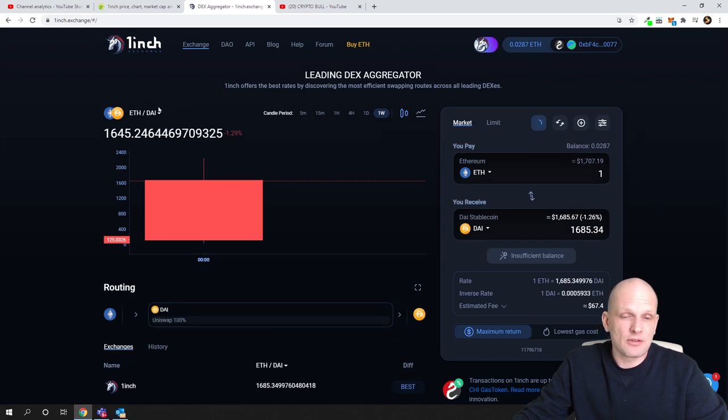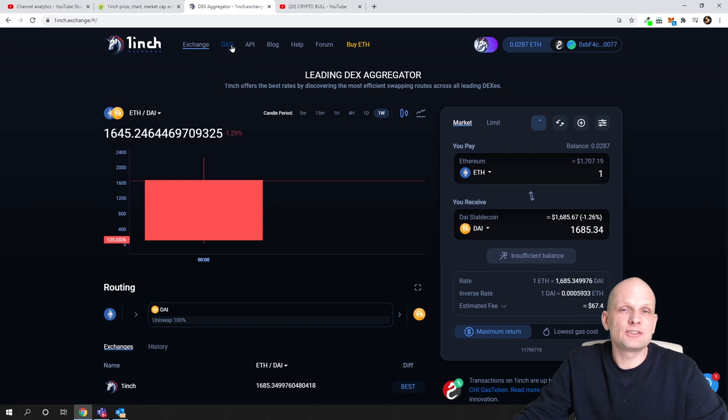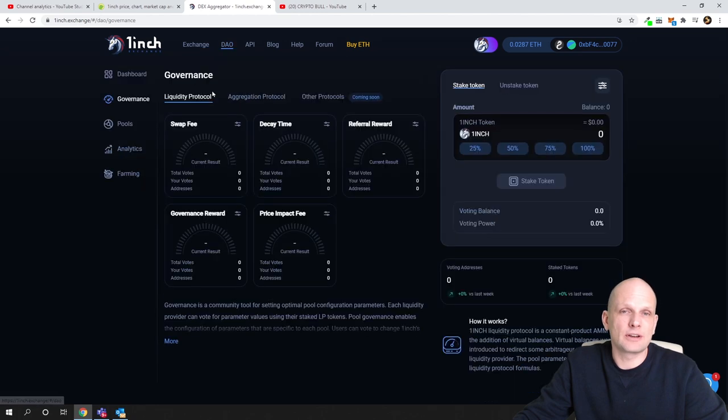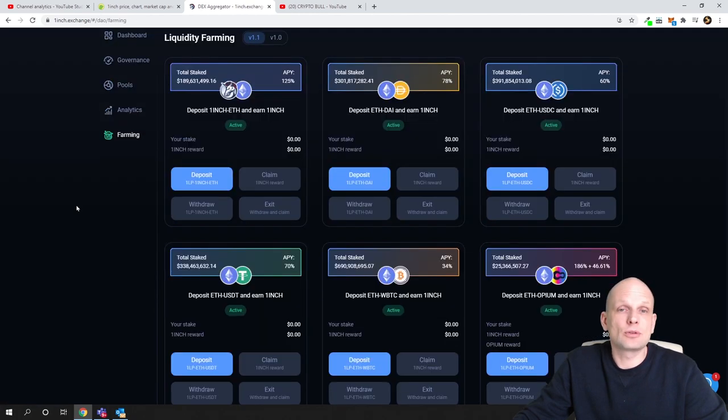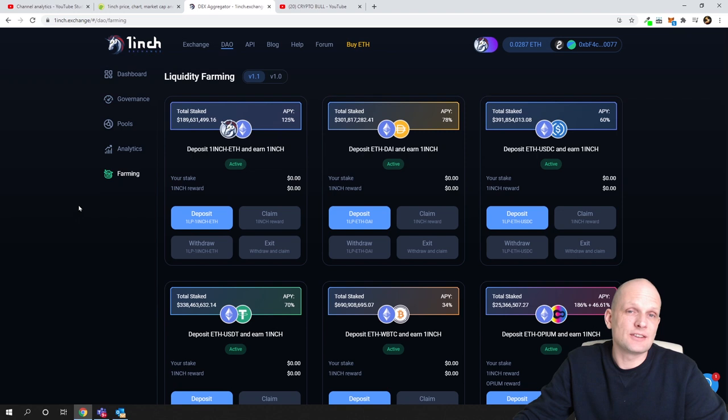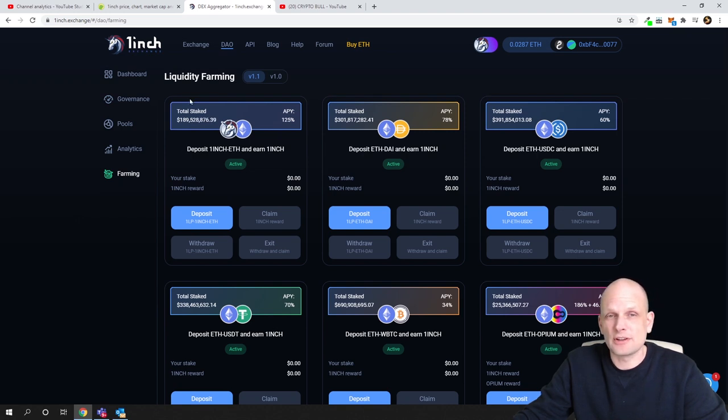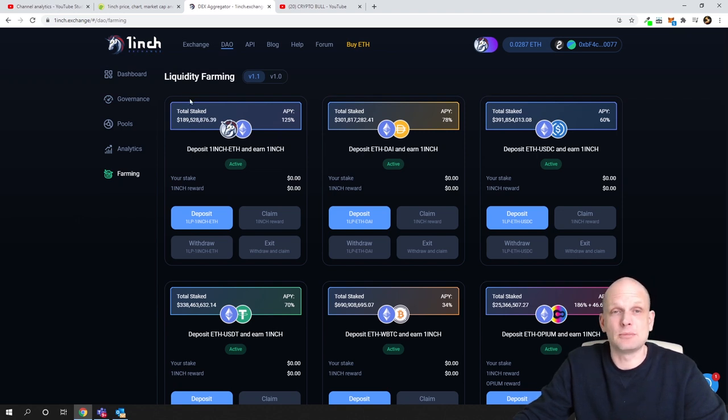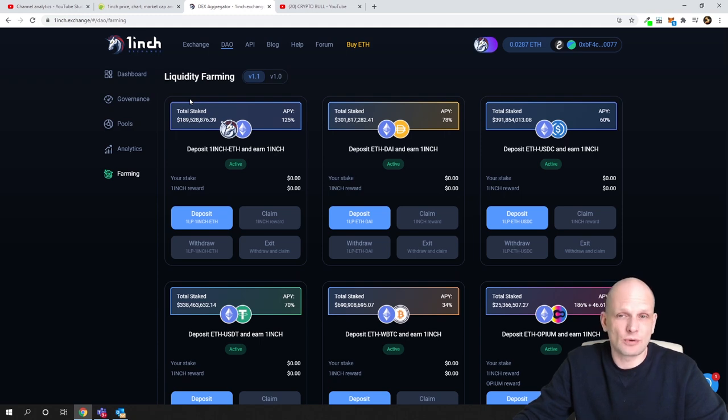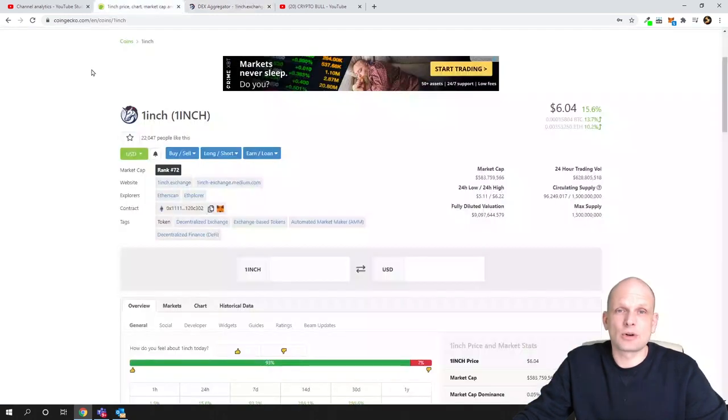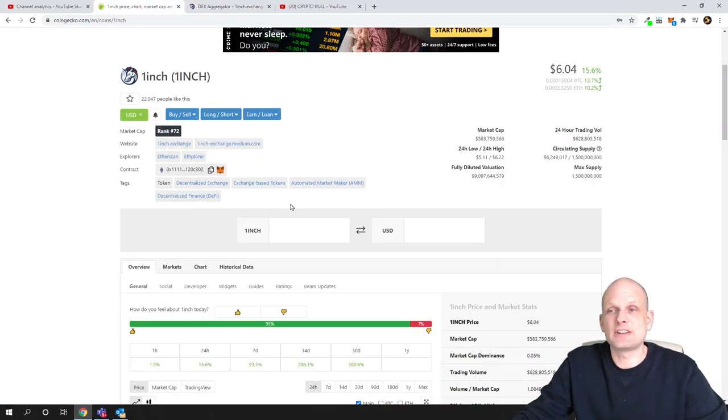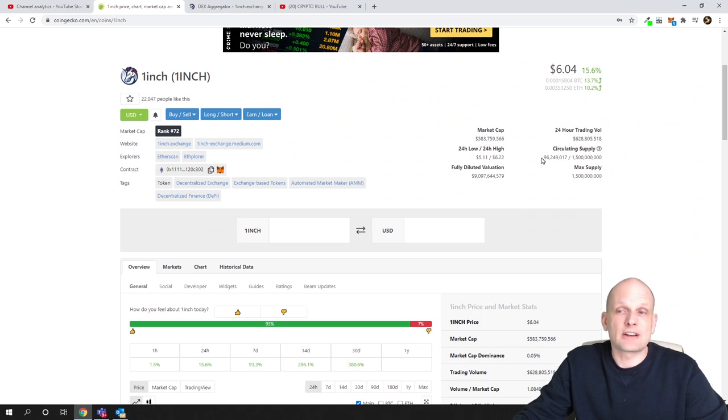However, 1inch is much bigger than this. If you go here into DAO and if you go here into farming, you can also do liquidity farming or you can do liquidity mining similar to Uniswap. But now let's talk about price. Currently in circulation there are 96 million of 1inch tokens.